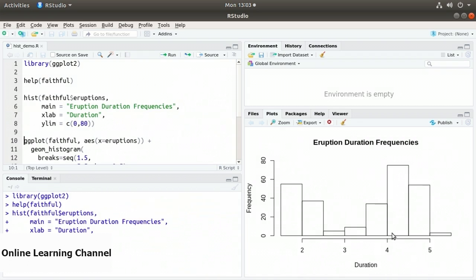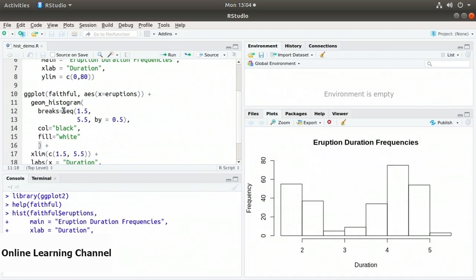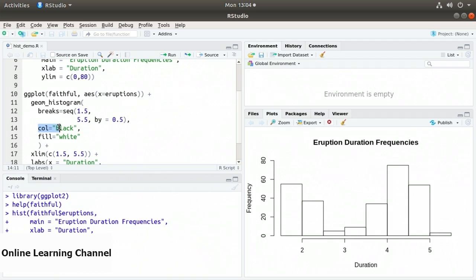Now let's look at the ggplot equivalent. On line 10, I have ggplot, specifying the faithful data frame. Then the aes aesthetic function with x equals eruptions. I add geom_histogram, specifying the breaks as a vector from the seq function going from 1.5 to 5.5, to match the built-in hist function. The by parameter is 0.5 — half a minute or 30 seconds. The color outline is black and the fill is white to match the built-in function.